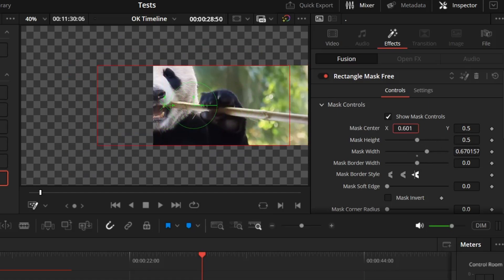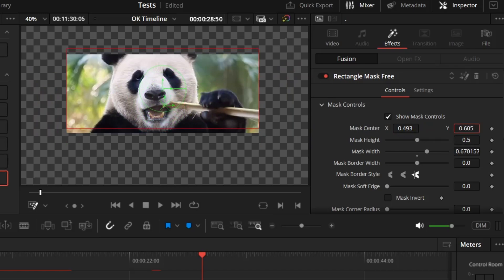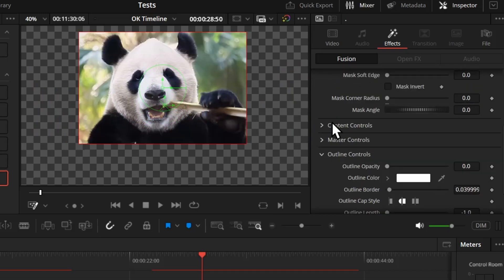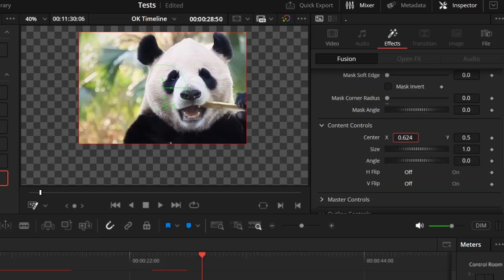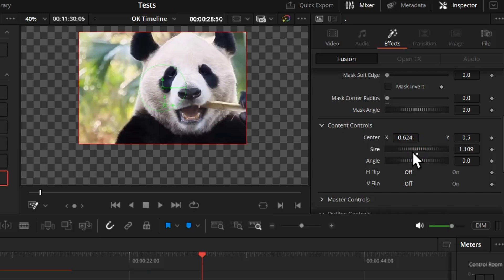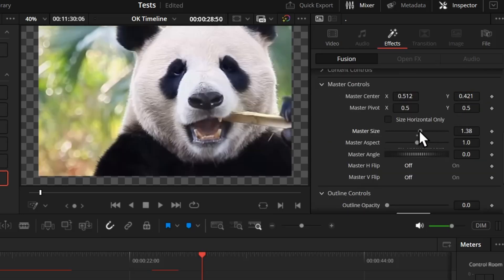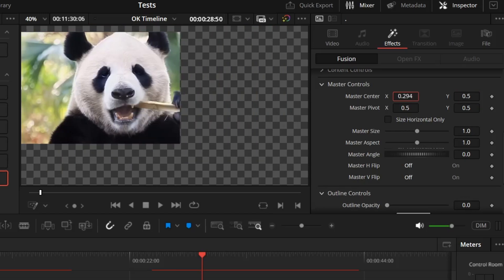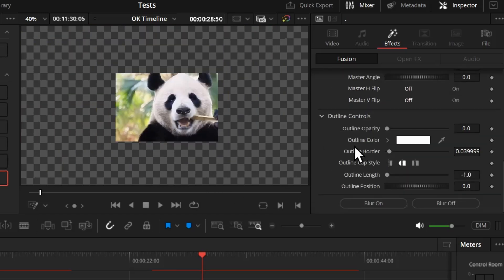If you want to change the size of the image or video clip you're applying the mask on, go to the content controls and change it from there. And if you want to move both the mask and the image together, go to the master control where you can change the size, position, and everything from here.